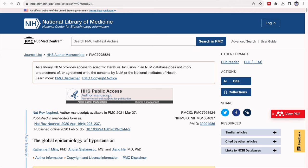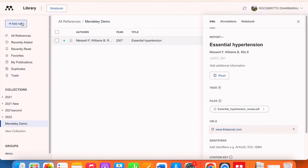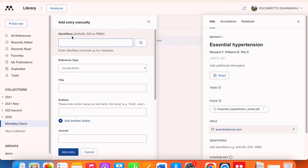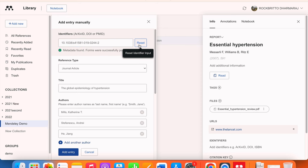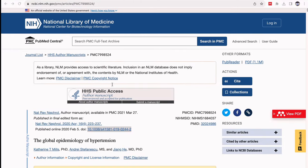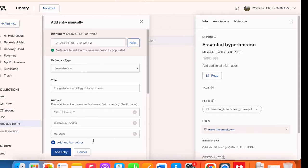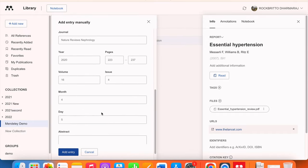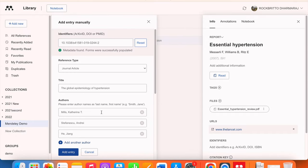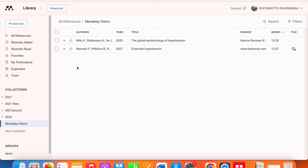The next way is through DOI numbers. When you are accessing any article, it has a digital object identifier — the DOI number. You can copy this number, come back to Mendeley, click 'Add new', then 'Add entry manually'. In the identifiers field, paste the DOI and search. The article — for example, the global epidemiology of hypertension — will automatically appear. You can check the details and add any missing information, then it will appear in your library.